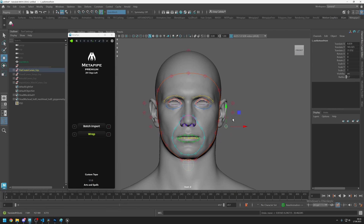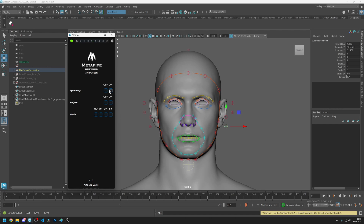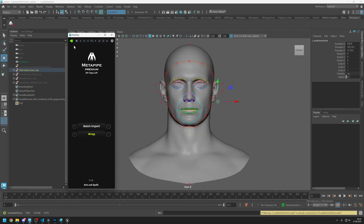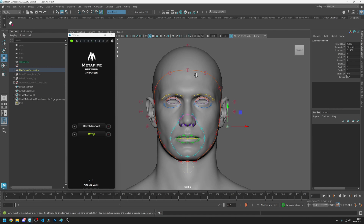Before starting anything, you can go to the settings and turn off or turn on the symmetry of these controllers. Let's turn on symmetry and go back, and then we can start to place our controllers.